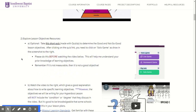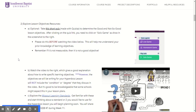For some of you this will be a review — some of you have already student taught and are in your junior or senior year — but some of you are freshmen or sophomores, so this might be a little bit newer to you.